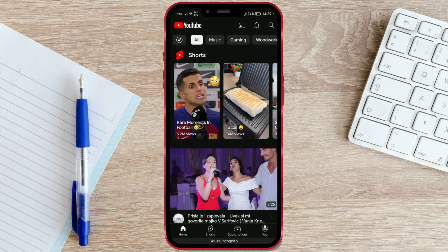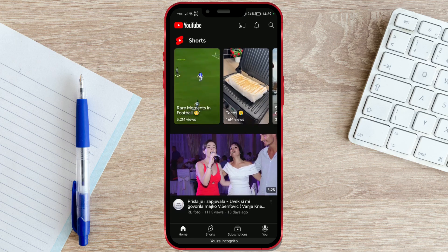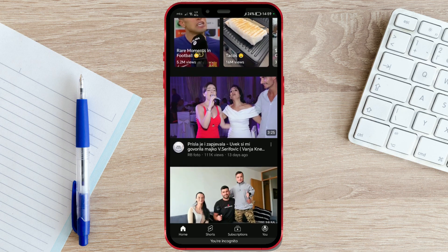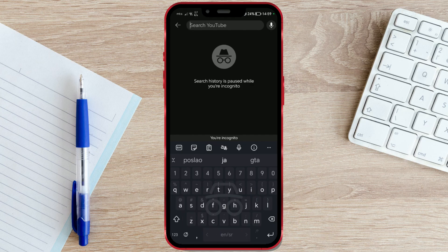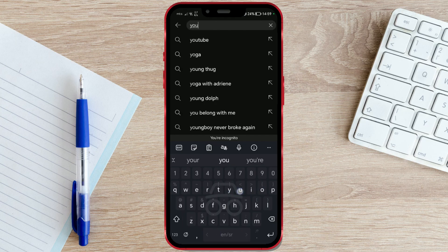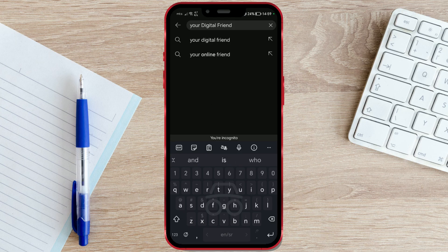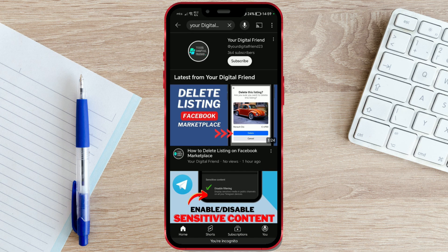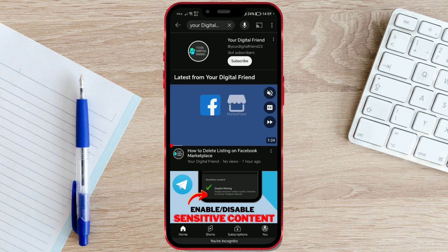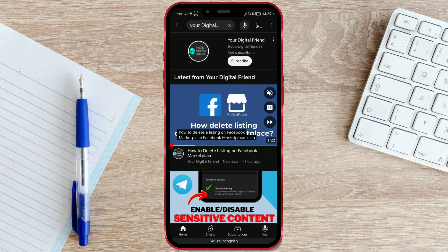As you can see, the YouTube app has loaded new content. If we click the search button, you will notice that the search history is paused while you are in this mode. Additionally, if you search for a channel, you will see that all the found videos are marked as unwatched.